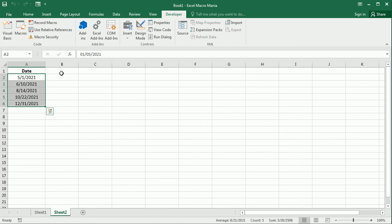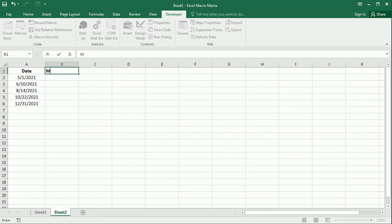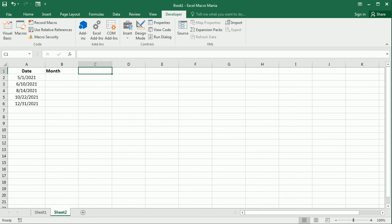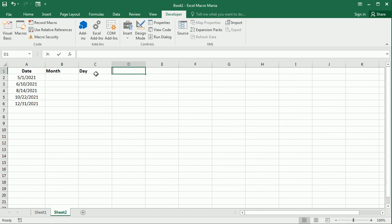So up here I'm going to write Month. The first actually is the month, this date is in US format, and the second is the Day, and then the Year.